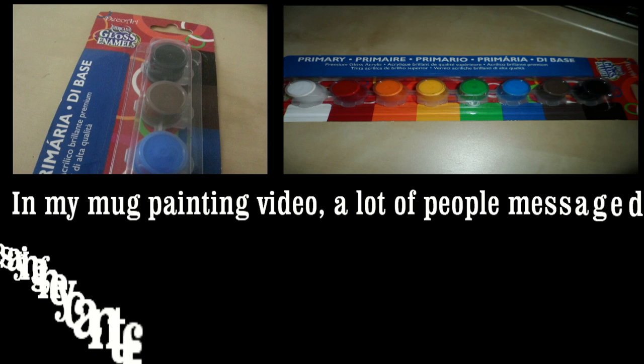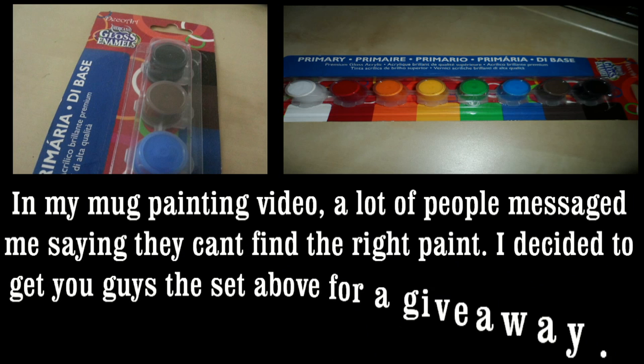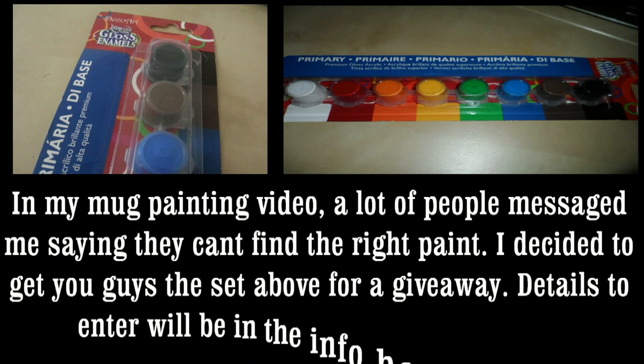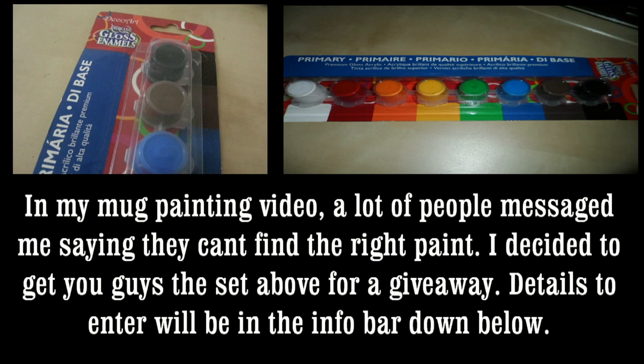In my mug painting video, a lot of people messaged me saying they can't find the right paint. I decided to get you guys the set above for a giveaway. Details to enter will be in the info bar down below.